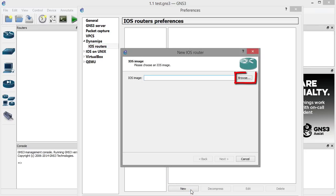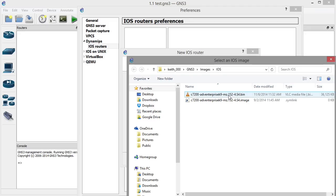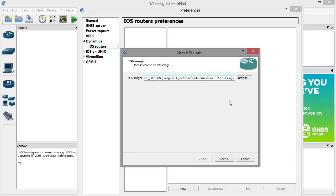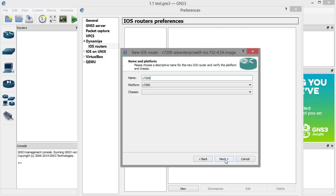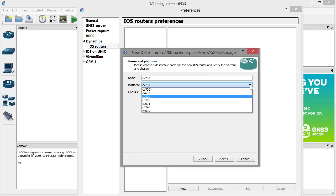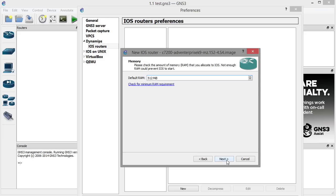We can use the Browse button to navigate to the location where we have an iOS image supported inside GNS3. On my local computer I have an iOS image for iOS 15.2.4. If it's a compressed image, when I select it, it'll offer to decompress it for me. As the wizard walks us through creating this new iOS router, we click Next. It asks us what the platform is, basing that on the name of the iOS image. We have a dropdown list to tell GNS3 exactly which hardware platform we're intending to emulate — I'll leave that at the 7200. Then we click Next and allocate 512 megabytes of RAM for the iOS image.